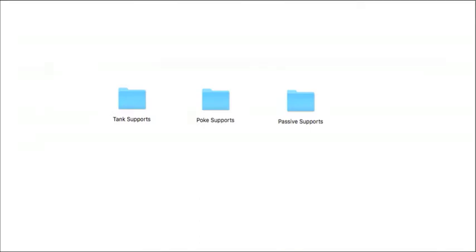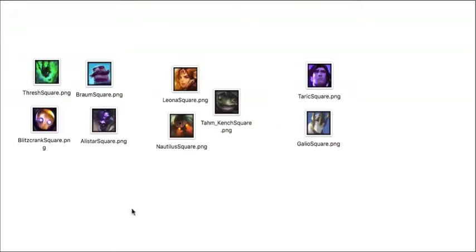So being a support can be a really thankless job, and that's because people don't fully realize how support works. People think that you can just pick any support, and you can assist someone, when in reality, there are three different types of supports. So, I've been babbling on for four minutes, let's get into the first type of supports, tank supports.